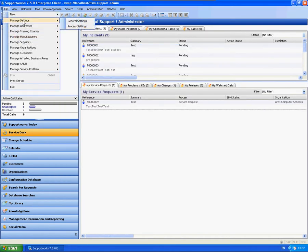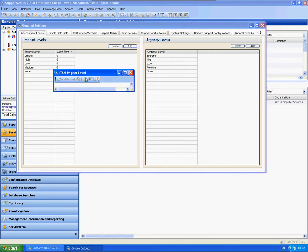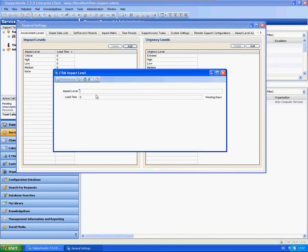I'm going to simply go into file, manage settings and general settings. Here you have assessment levels tab. You can simply add and delete as you wish.